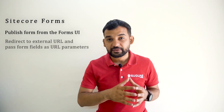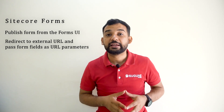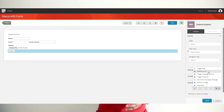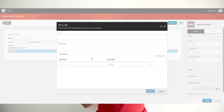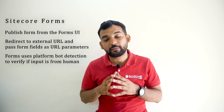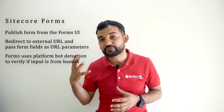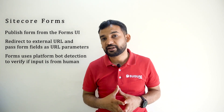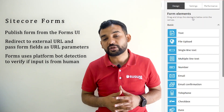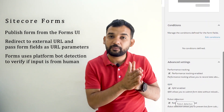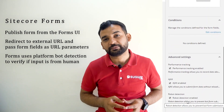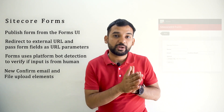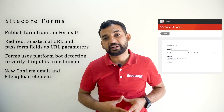Second, on submit, pass the form field as URL parameters. This is one of the very useful features for the business because on the target page or the destination page, they can play around with the user-given form field values and can show personalized content. Third, forms can now use the platform bot detection to detect if the input is from a human. This eliminates the need for the annoying CAPTCHA element. Now you don't need that because the platform bot detection will do the job for you. One last point: new elements like confirm email and file upload have been added in Sitecore Forms.